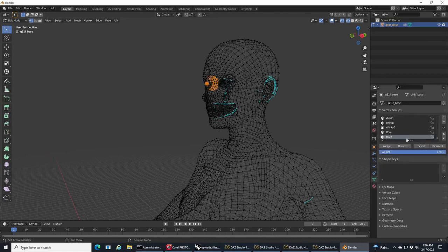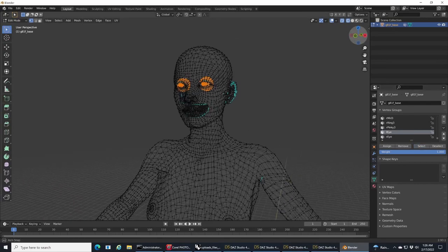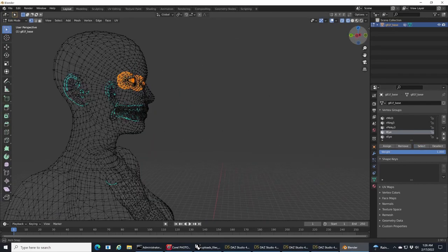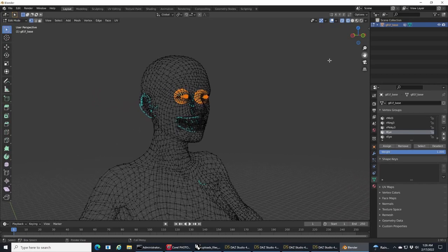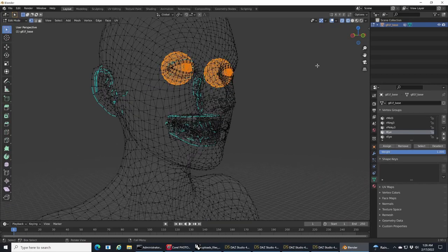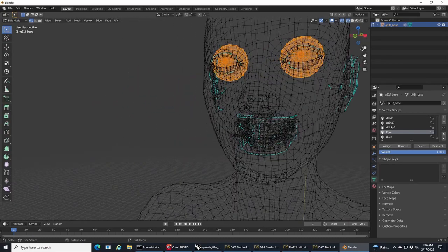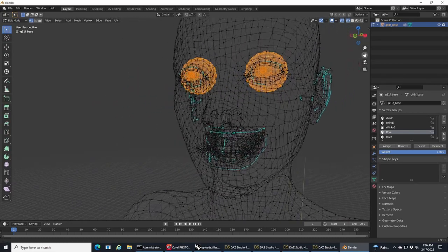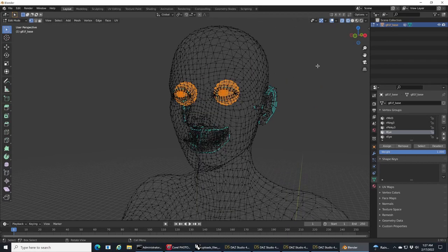I'm going to select vert groups and select the eyes. It's really important if you're going to be doing morphs on the face that you do this with the eyes, otherwise you're going to get really distorted eyes.